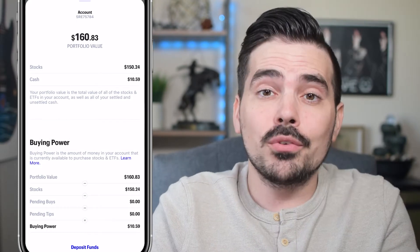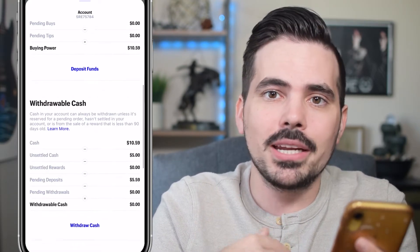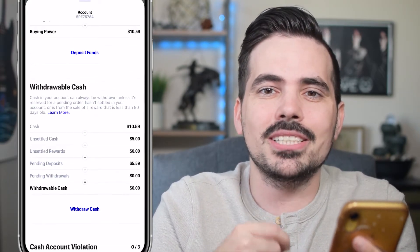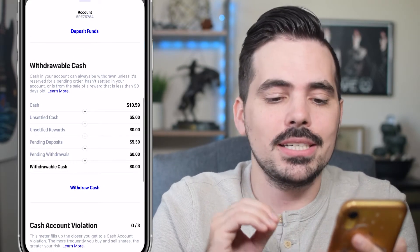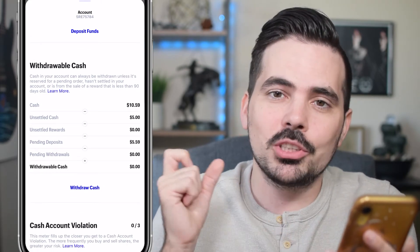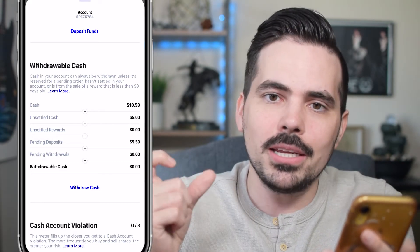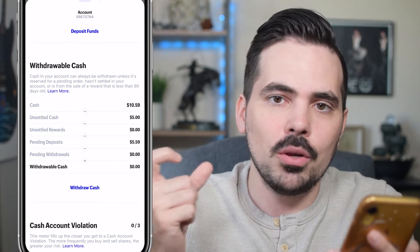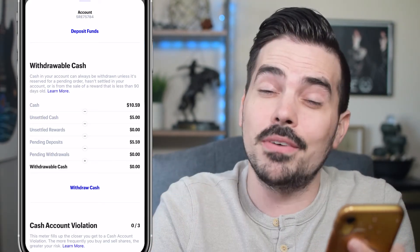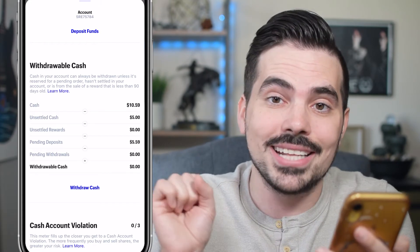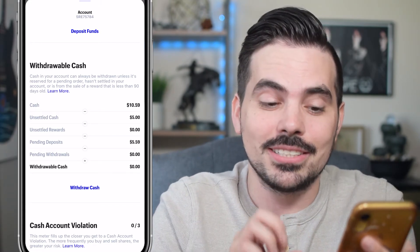From right over here, you're going to first and foremost see your buying power. But if you keep sliding down, you're going to see where it says withdrawing cash. The really nice thing is it tells you how much cash you have in your account, as well as any pending deposits, pending withdrawals, or anything else that might make that amount available to withdraw. Currently mine says zero.